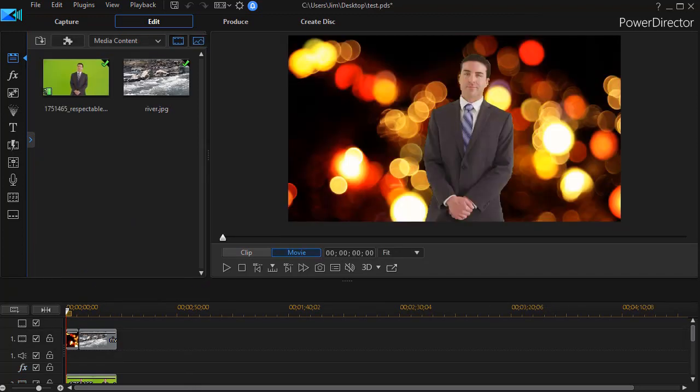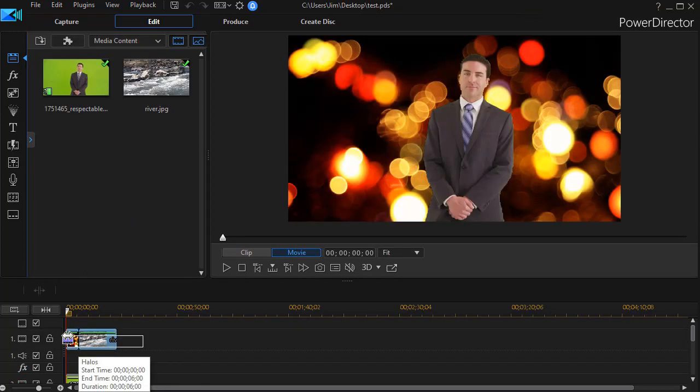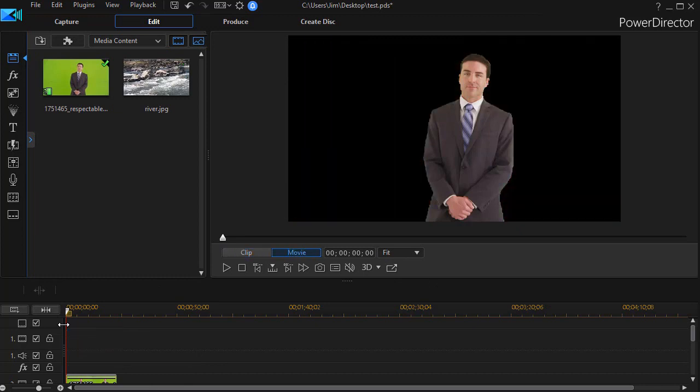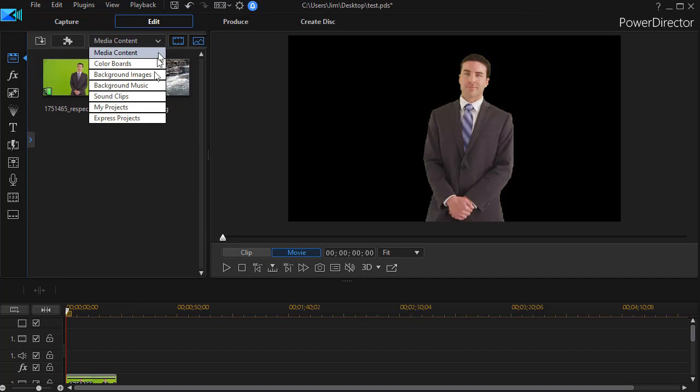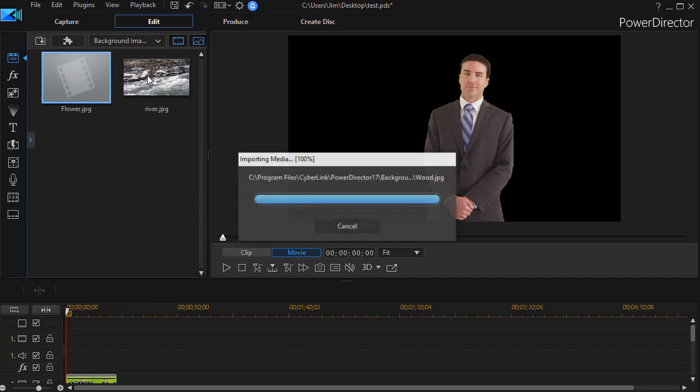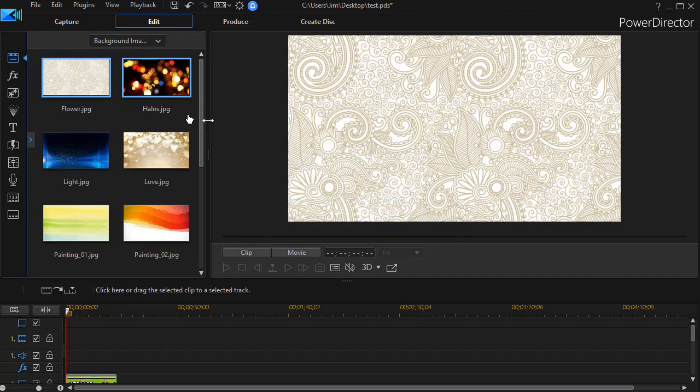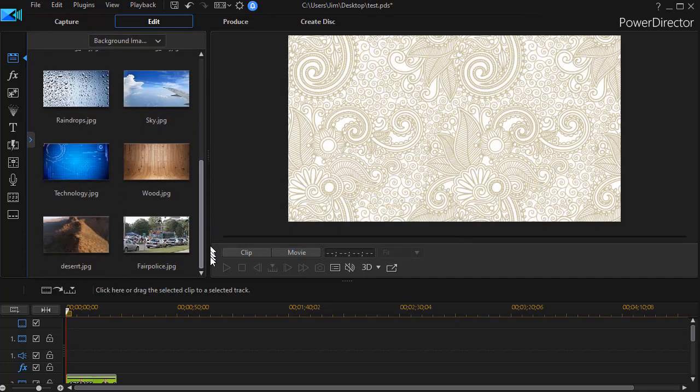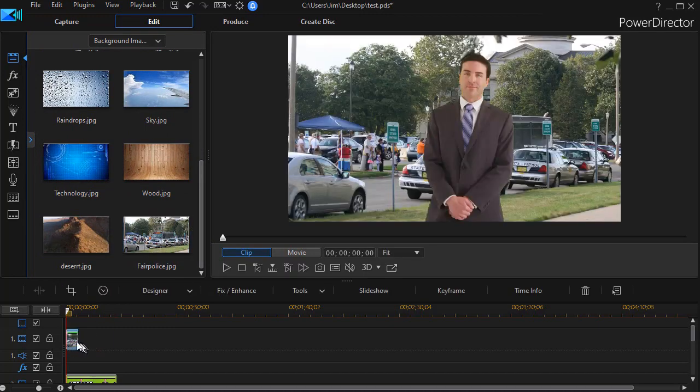I've reopened my copy of PowerDirector. I'm going to take out both of these background images on track number one and delete them. And then I'll click from the media content, the down arrow. I'll go to background images. And now if I look carefully, I have my Fair Police image.